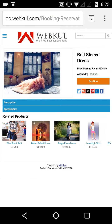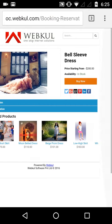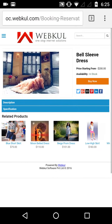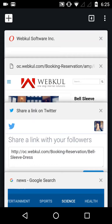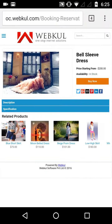On the product page there are also various social media sharing options. When you click on them, you get a shareable link that you can share on your social media. Using these options you can easily share this product link on your social media platforms.